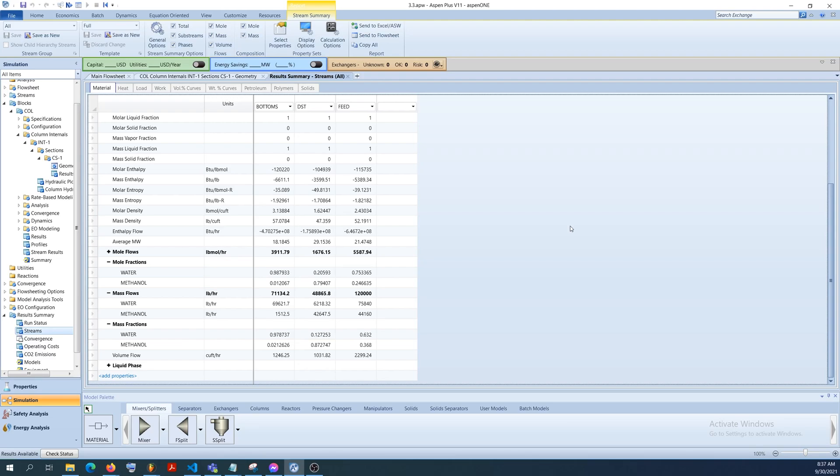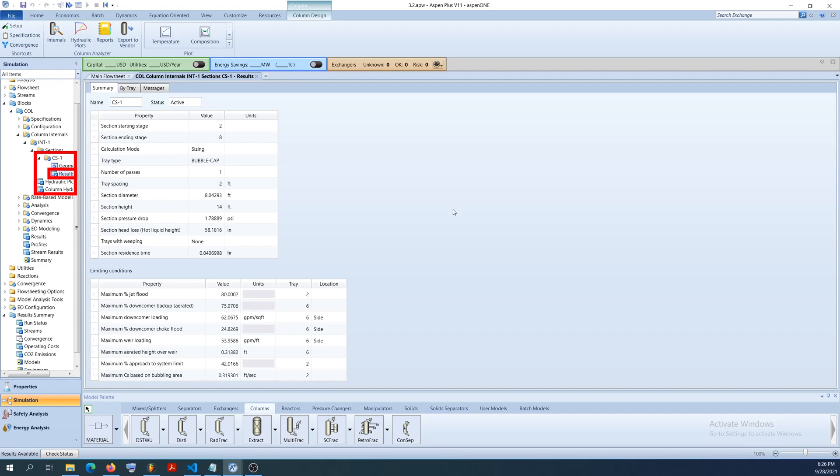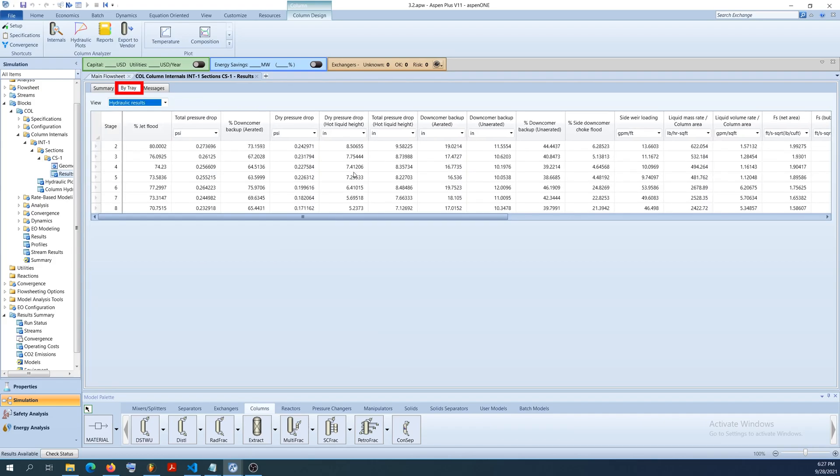To view the column design results, click on the results tab under CS1. Here you can view the column diameter. Click on the buy tray tab to view hydraulic results at each tray stage.